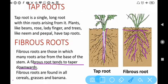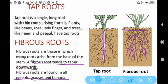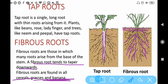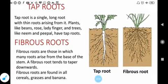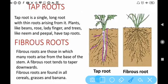A fibrous root tends to taper downward. Fibrous roots are found in cereals, grasses, and banana. Plants like wheat, rice, and maize have fibrous roots. In tap root there is one long root with many thin roots arising from it, and in fibrous root there are many roots arising from the base of the stem.